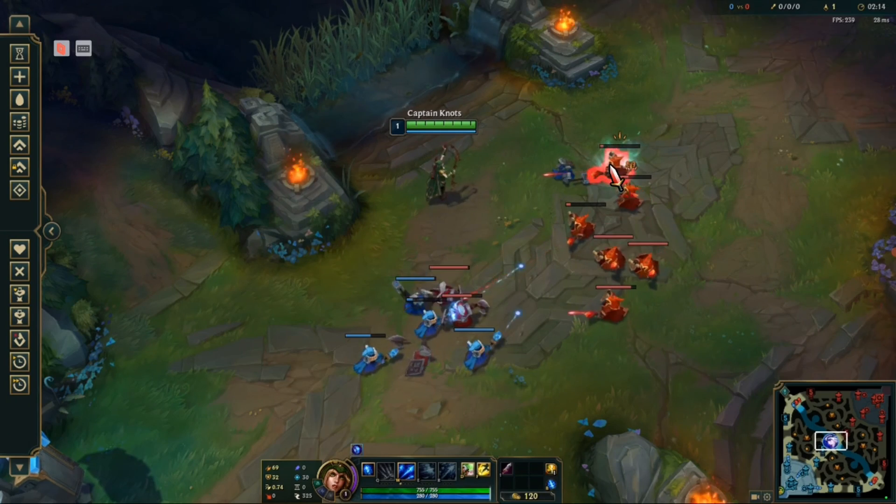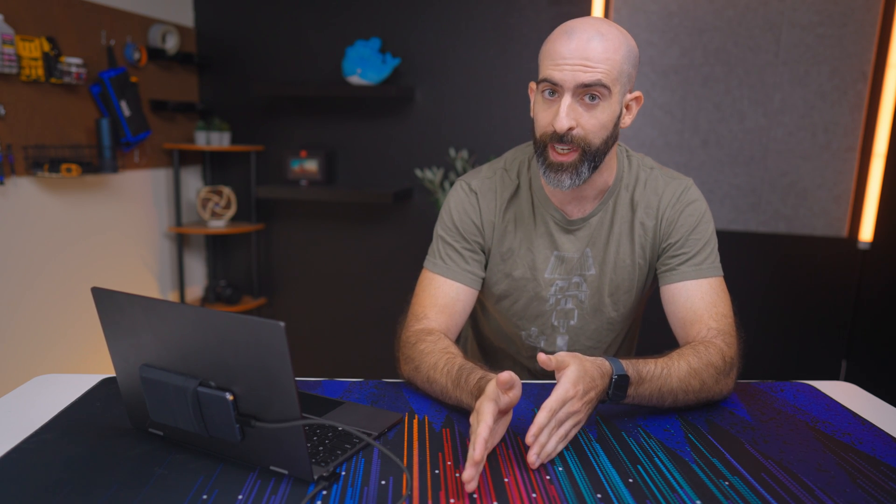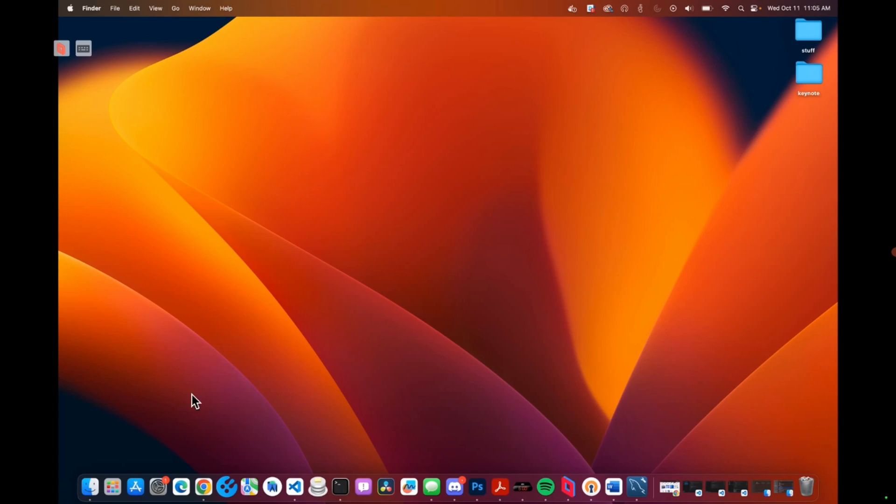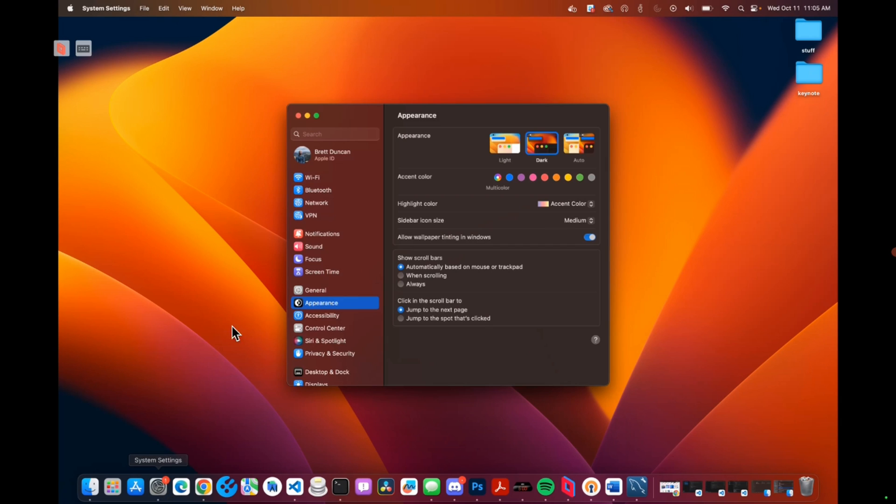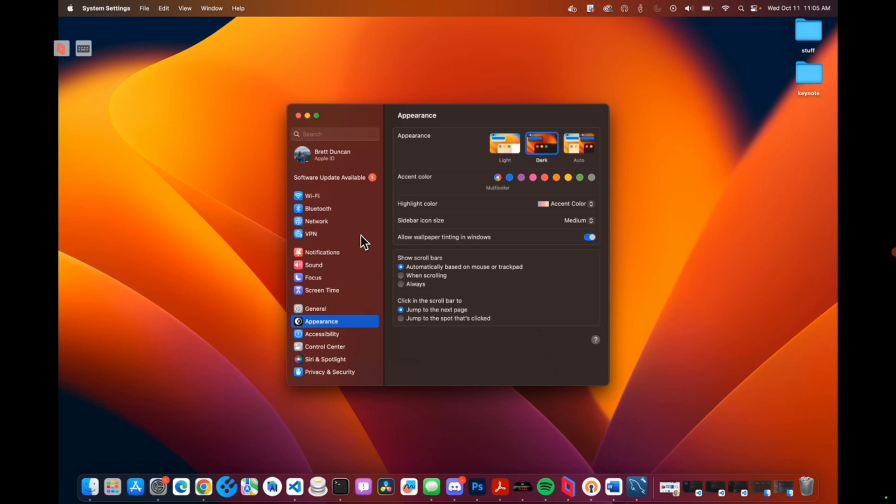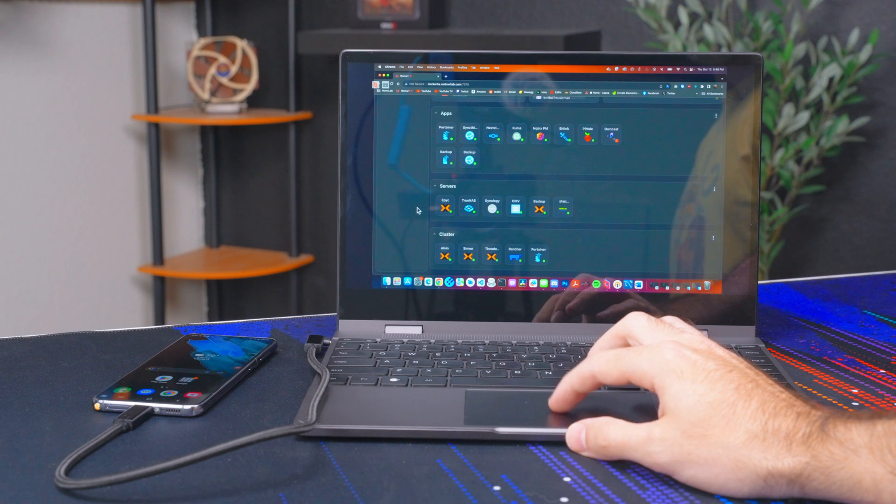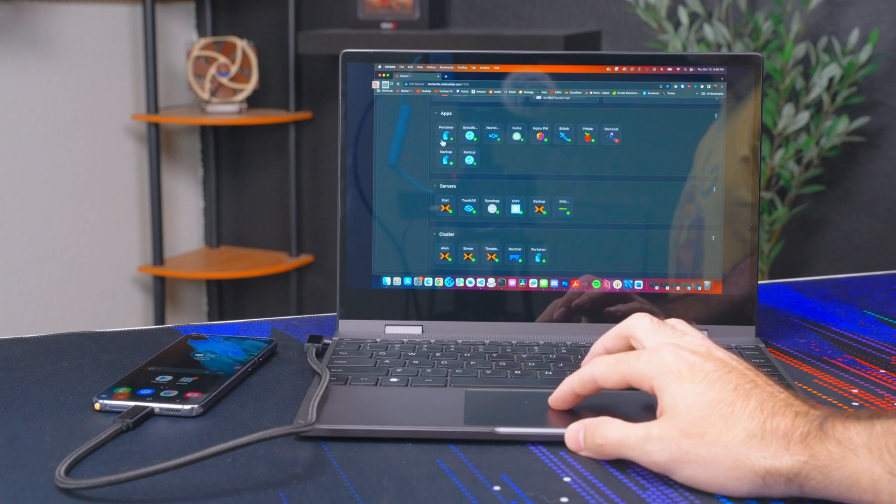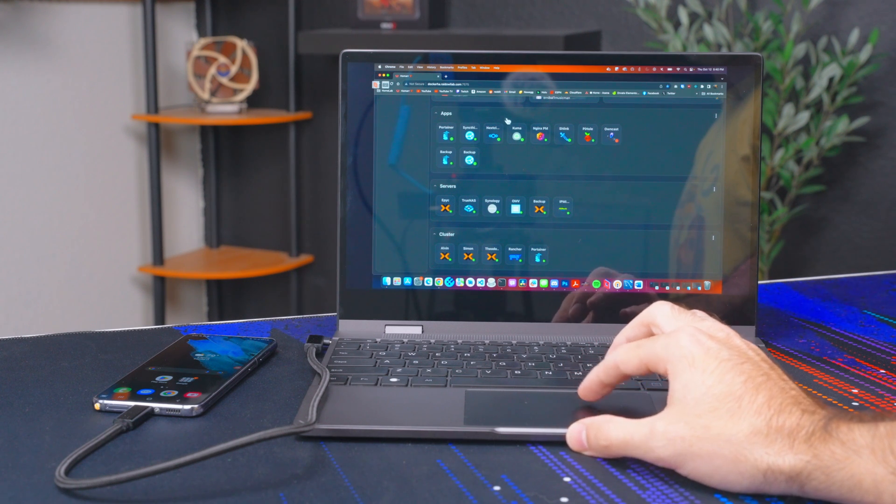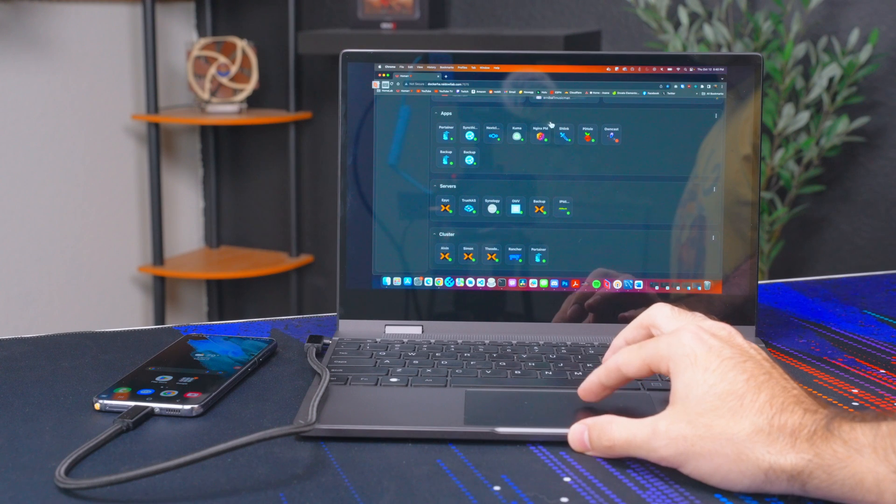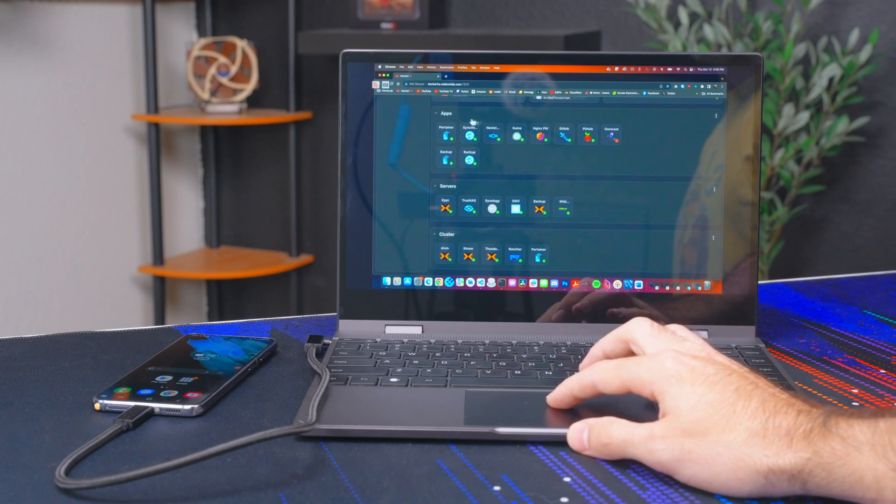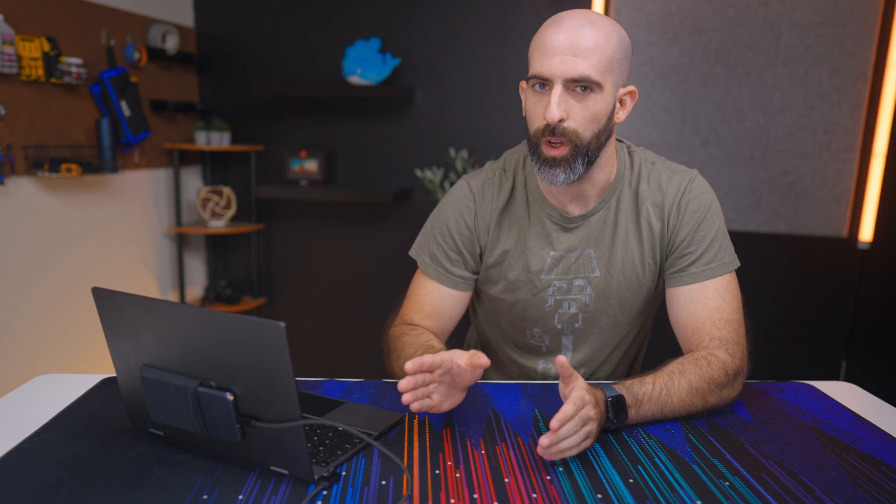Since Parsec now supports Mac OS as a host device that also means I can do the same for my MacBook. You have to admit this is pretty cool, running a desktop operating system on my phone while being able to get work done in both Windows and Mac OS. This is where we hit our wall though.